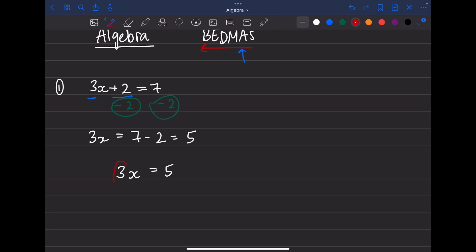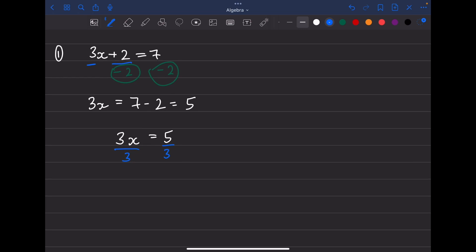To get rid of this 3, we divide both sides by 3. It's multiplication, and the opposite of multiplication is division. Divide this side by 3 and since we do the same thing to both sides, divide the other side by 3 as well. Three divided by three is one, so x is equal to 5 divided by 3 — that's your answer.